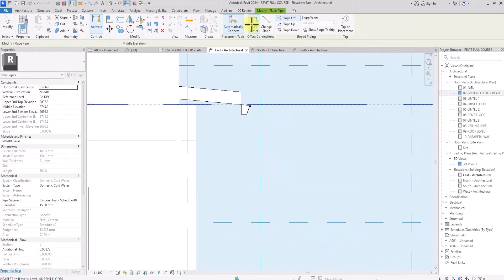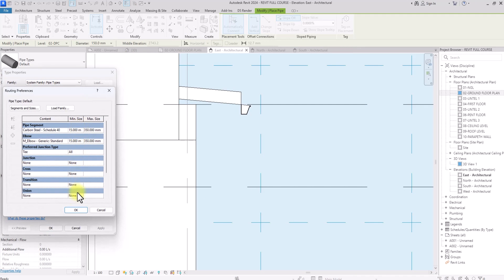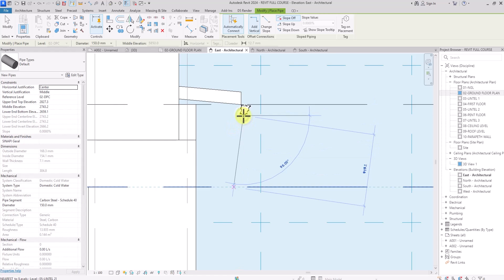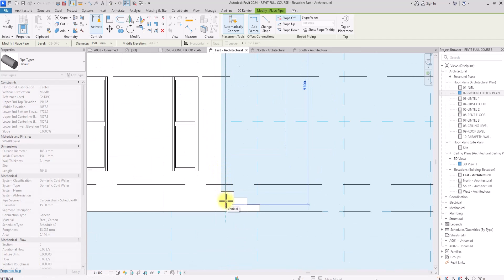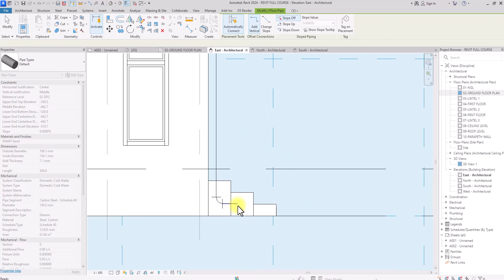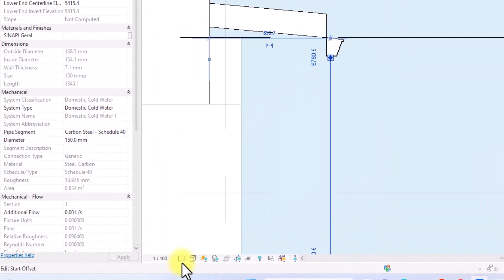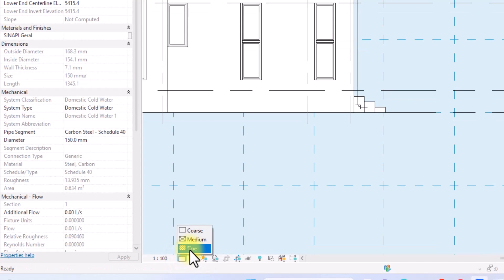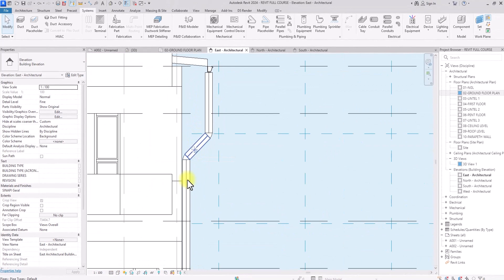Under Systems, go to Pipe. We can click Edit to adjust the pipe preferences and make sure everything is set correctly. Then we'll start drawing our pipe — drawing it diagonally at 45 degrees to a point, then dropping it straight down to ground level. The pipe may initially appear as just lines because the graphics parameter hasn't been set properly, so we'll go to the detail level tab and set it to Fine so the pipe displays correctly.